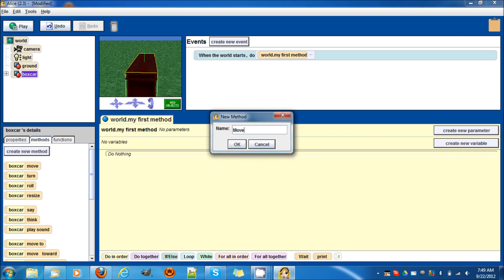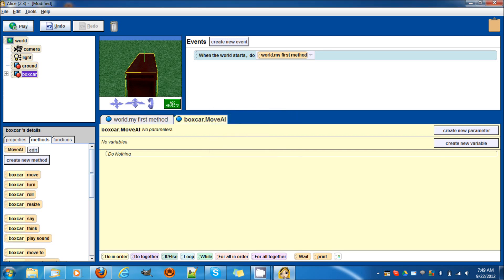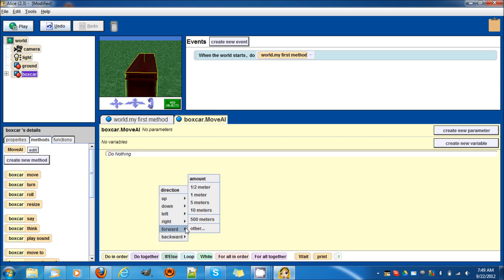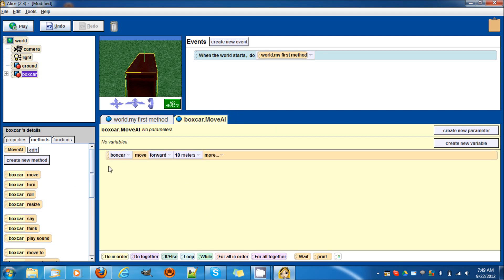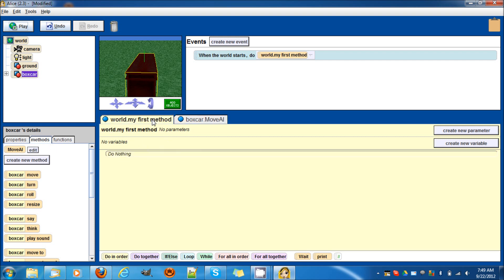We'll call it move AI and we'll make it move forward 10 meters. Then we'll drag this to the world.myfirstmethod.